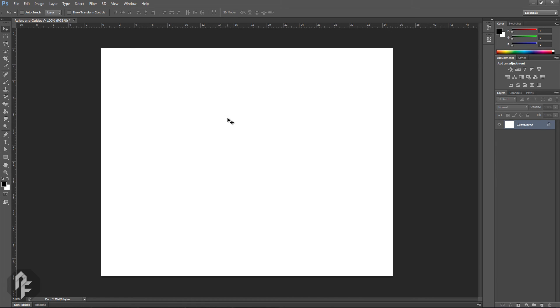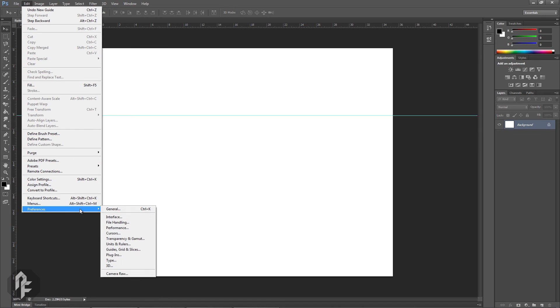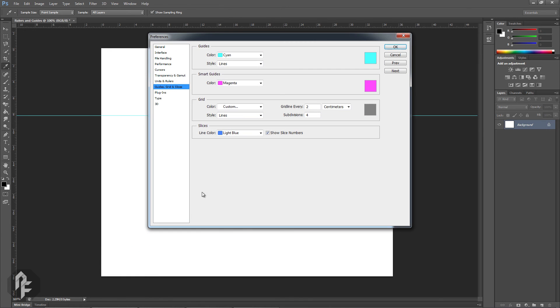Just like grids, you can customize the setting for guides. Go up to Edit, Preferences, Guides, Grids and Slices. Under Guides you can change the color and style of guides.